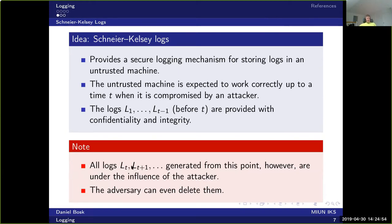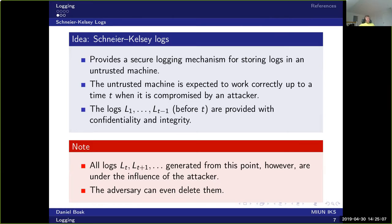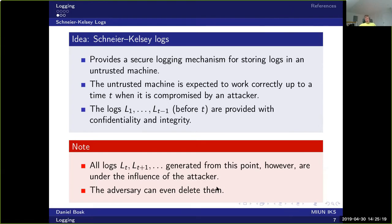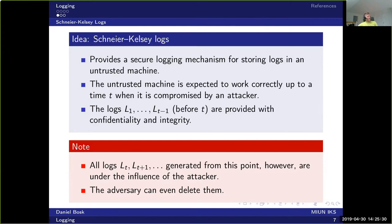But the adversary cannot modify the logs to hide himself. He can delete the log messages, but if we enter the system, we will see that messages have been deleted. So we will detect that the adversary has been there. And we can't see what he has done, but at least we can detect that he was there.